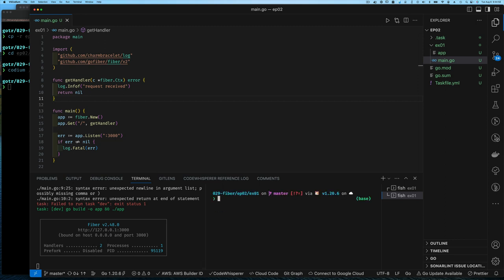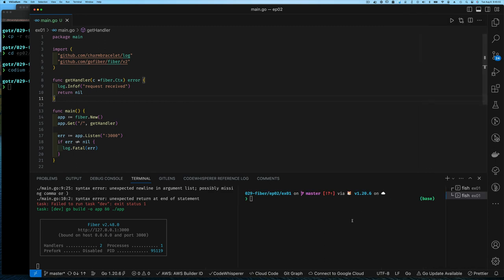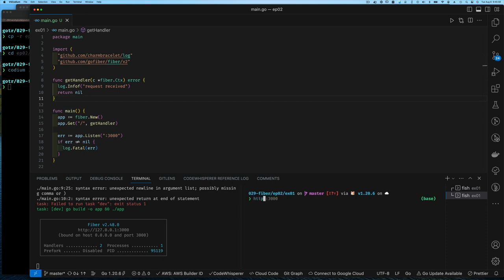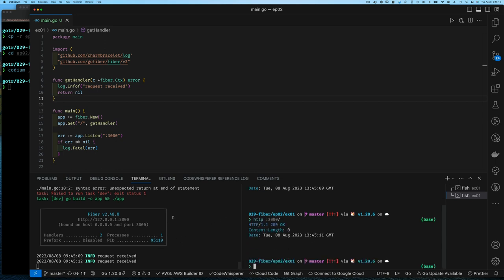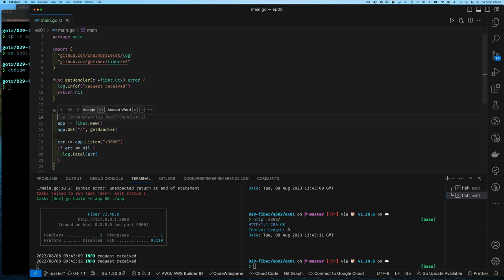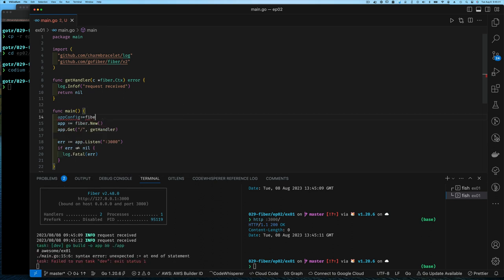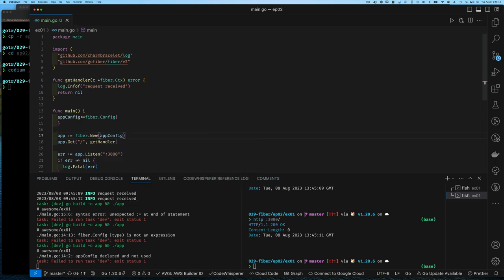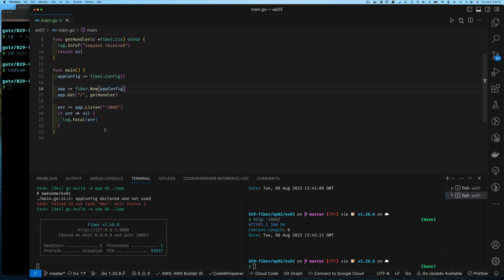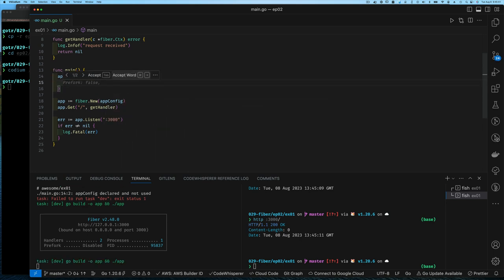Let's test it out — we send a request, get back an HTTP 200 OK, and since we didn't write anything back we don't see a body. Good. Now let's create a config value and pass it into New. We'll declare a fiber.Config and pass it in. Right now this is no different than before, but later we'll add different fields.